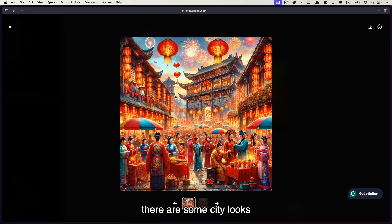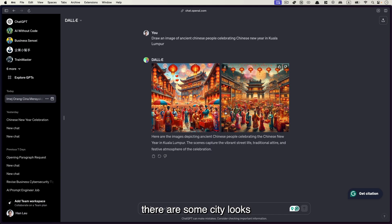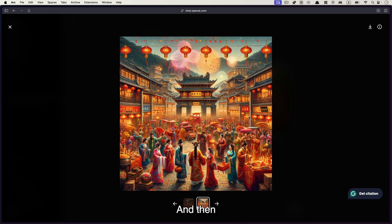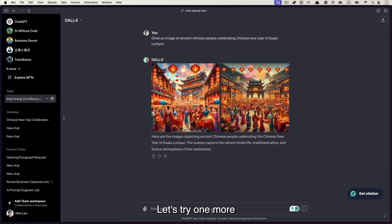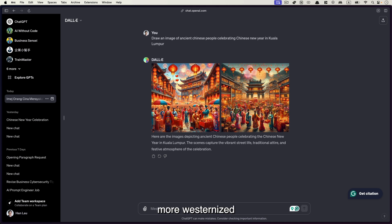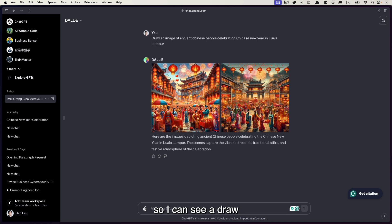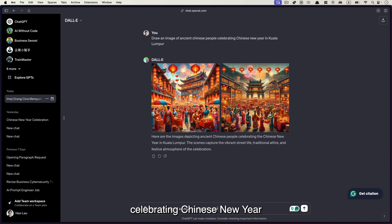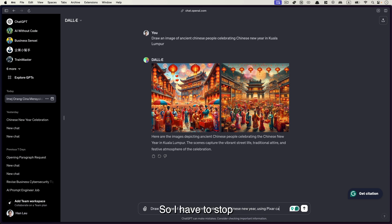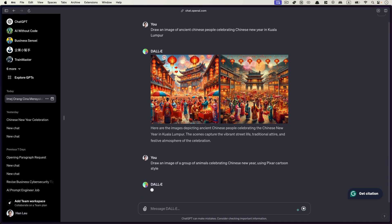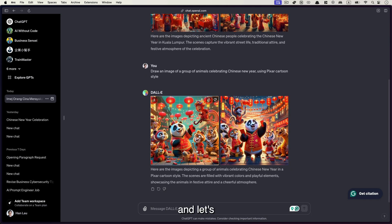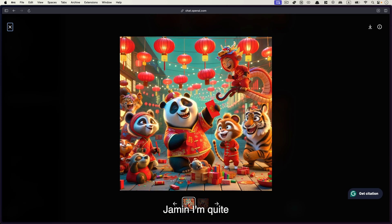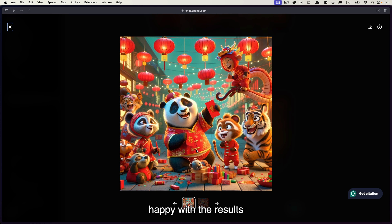Same goes to this one. So not too bad. I'm quite happy with that. Okay. Let's try one more. Now this time we want to have a cartoon style, more westernized and not the anime or manga style. So I can say, draw an image of a group of animals celebrating Chinese New Year using pixel cartoon style and let's zoom in.